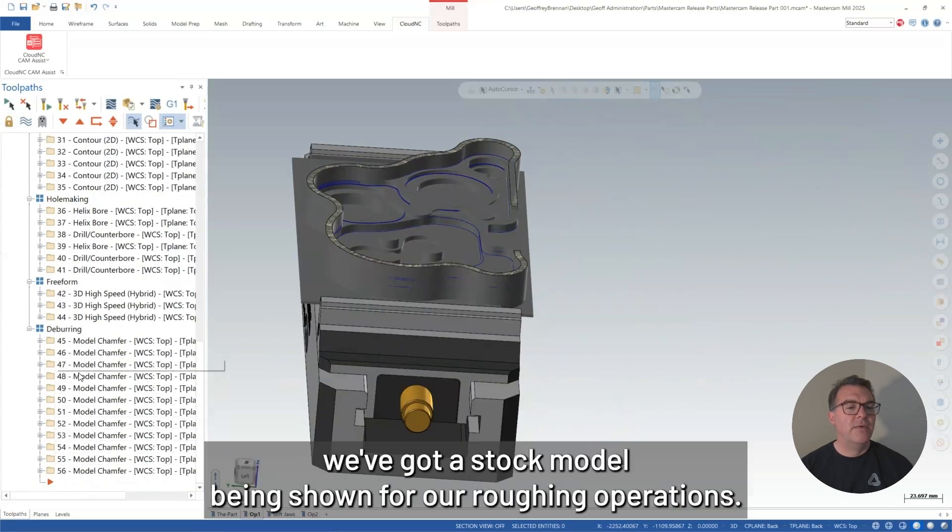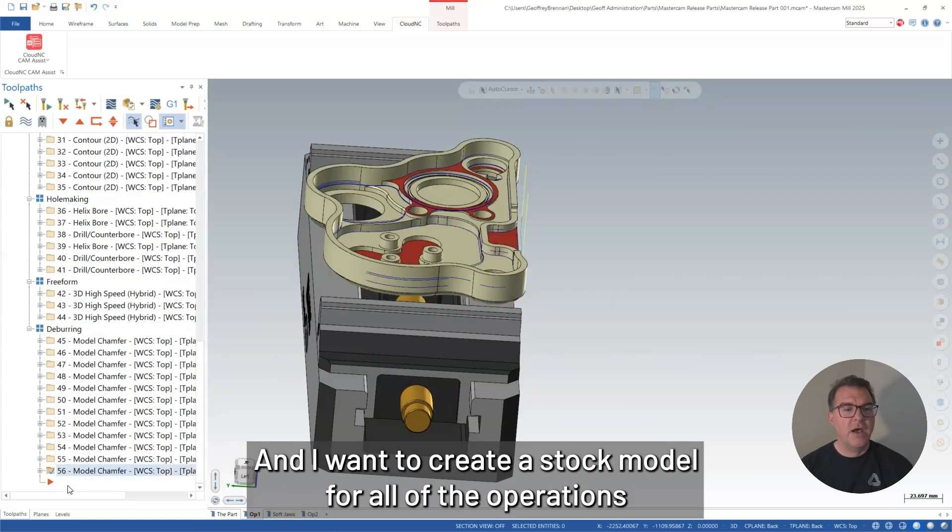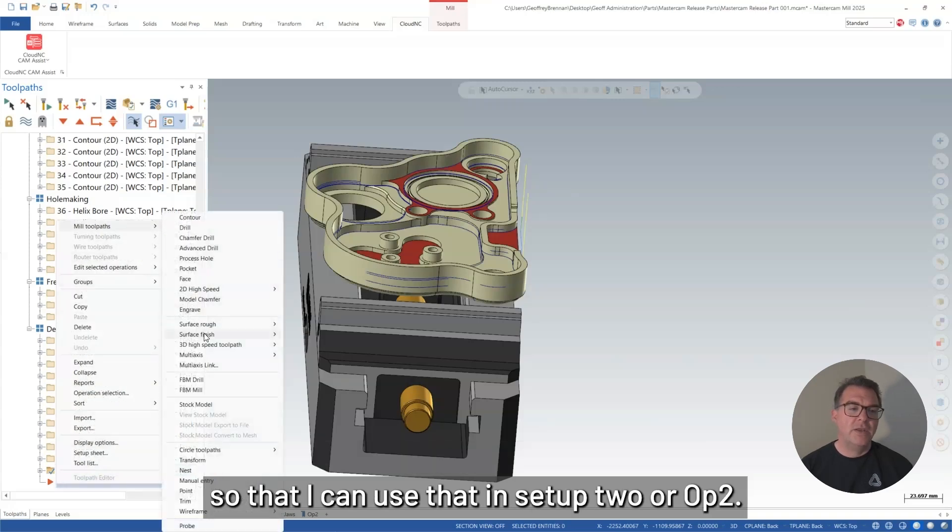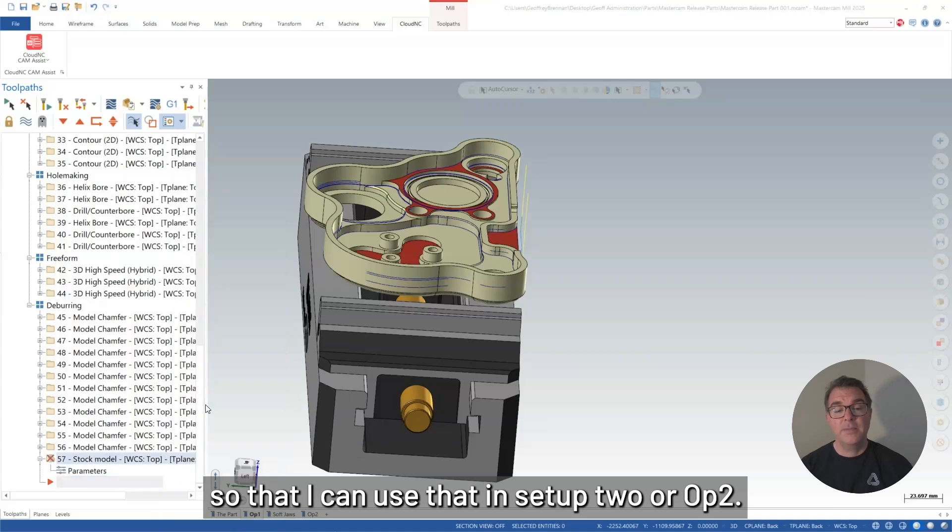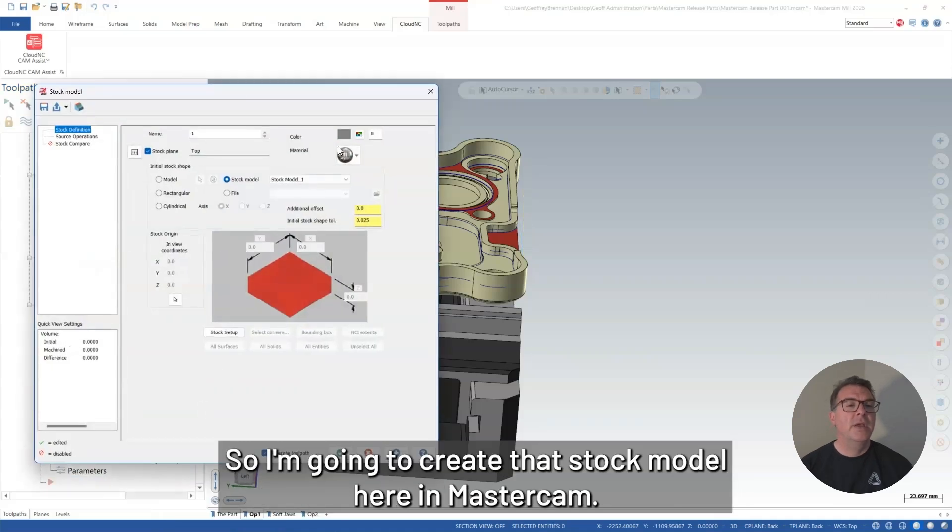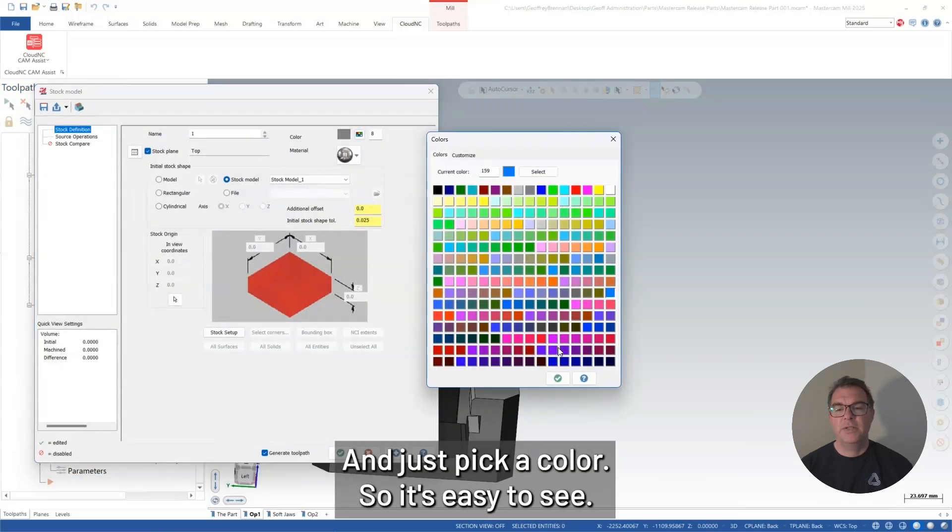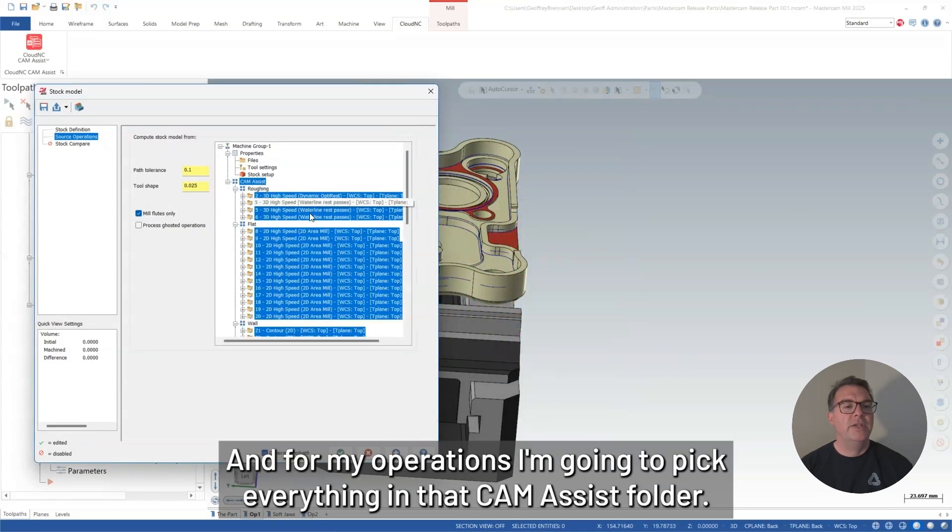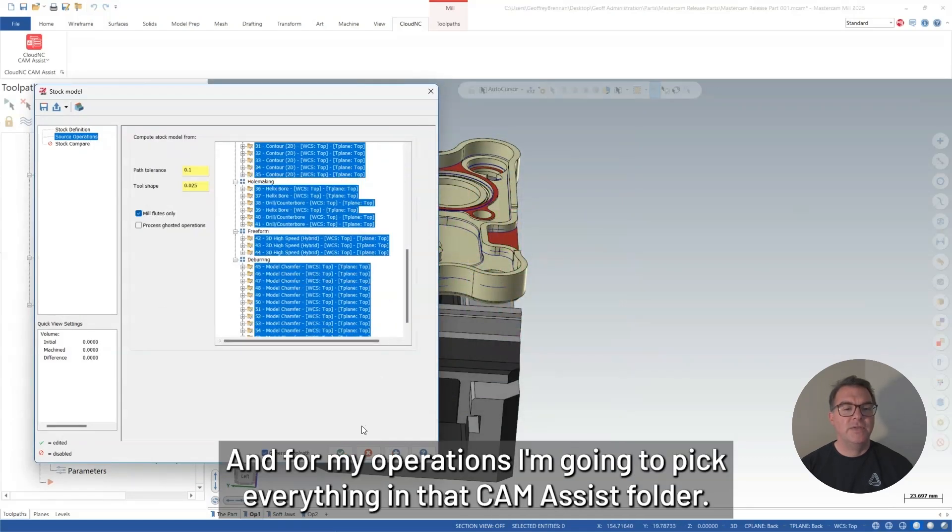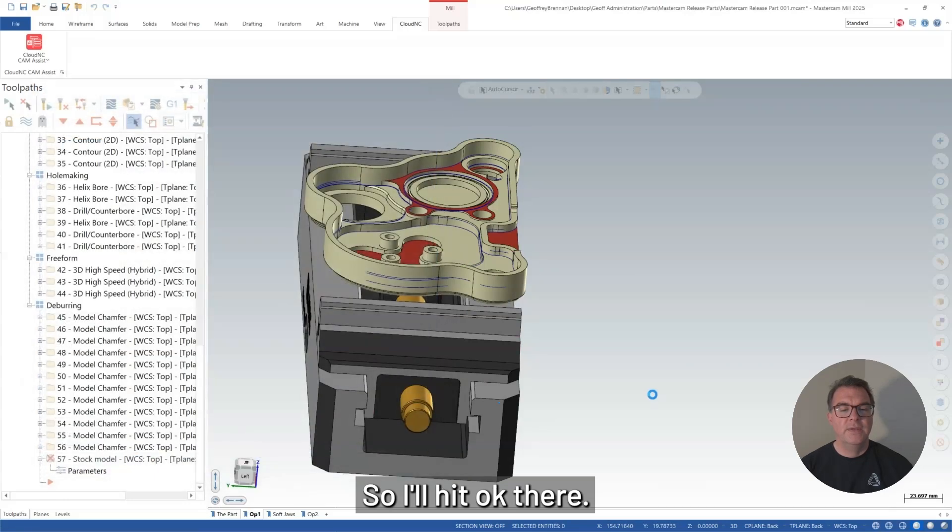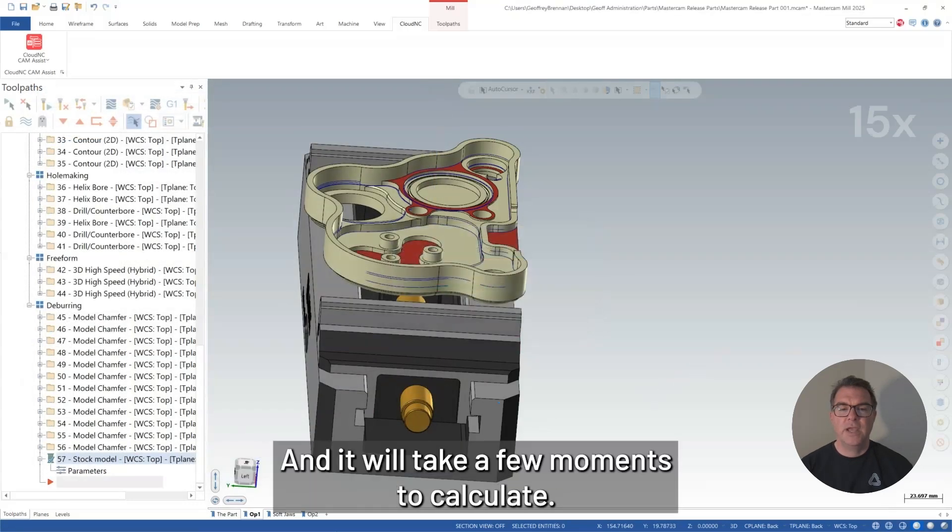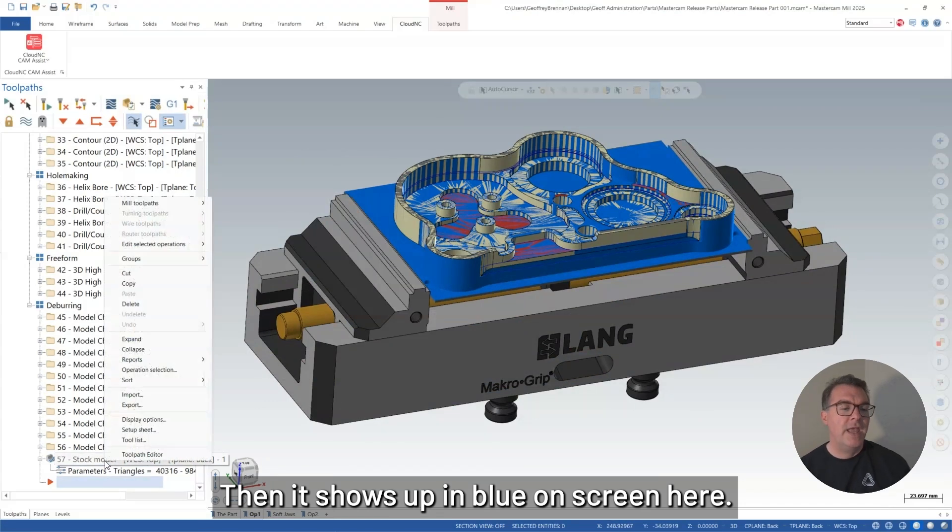And you can see that we've got a stock model being shown for our roughing operations. And I want to create a stock model for all of the operations so that I can use that in setup 2 or op 2. So I'm going to create that stock model here in Mastercam and just pick a color so it's easy to see. And for my operations, I'm going to pick everything in that CAM Assist folder. So I'll hit OK there and it'll take a few moments to calculate.